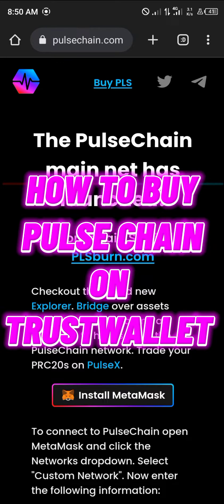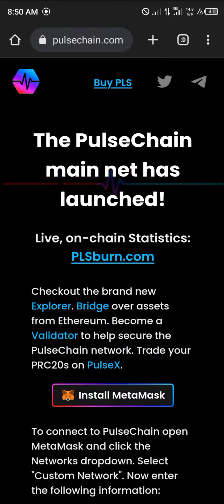Hello guys and welcome to another quick tutorial video. In this short tutorial I'm going to be showing you how you can buy the PulseChain token on your Trust Wallet.